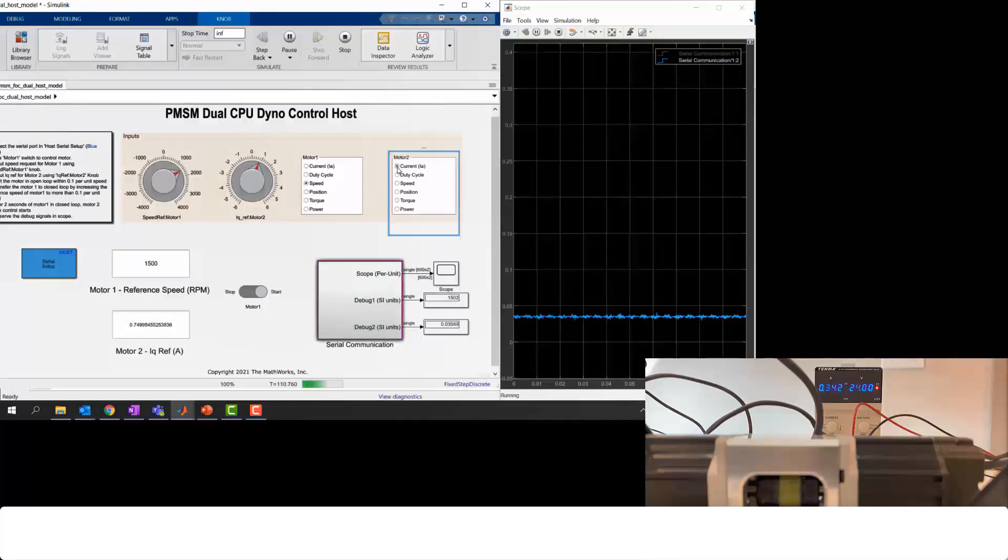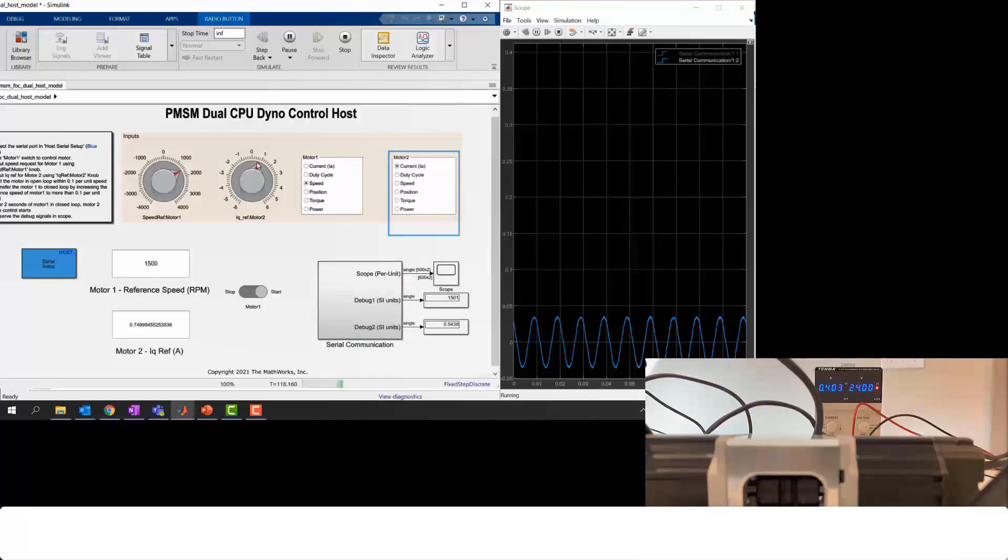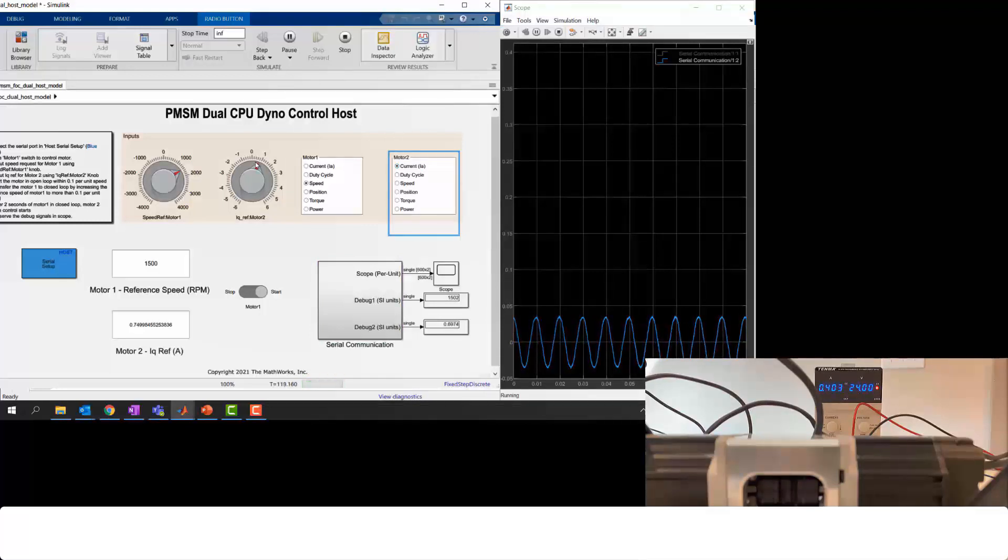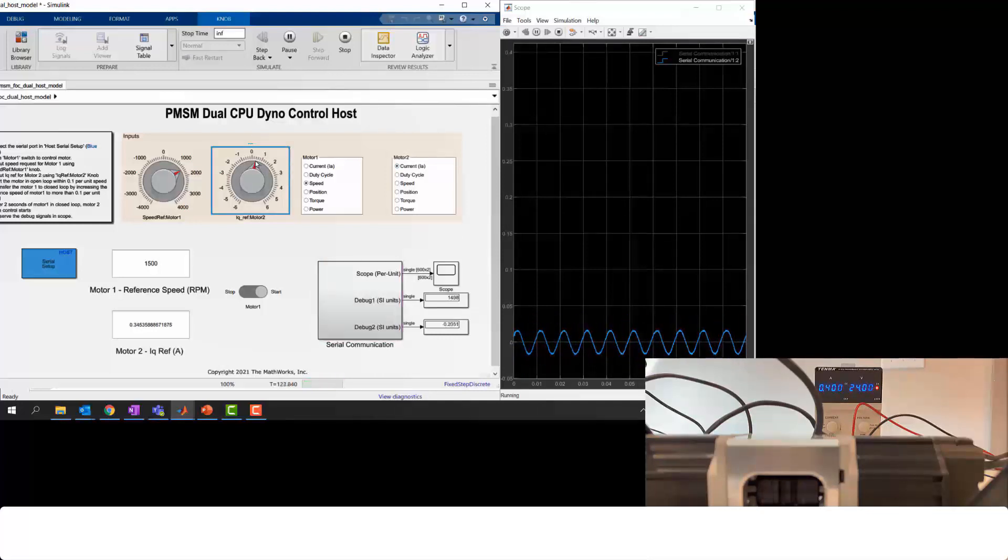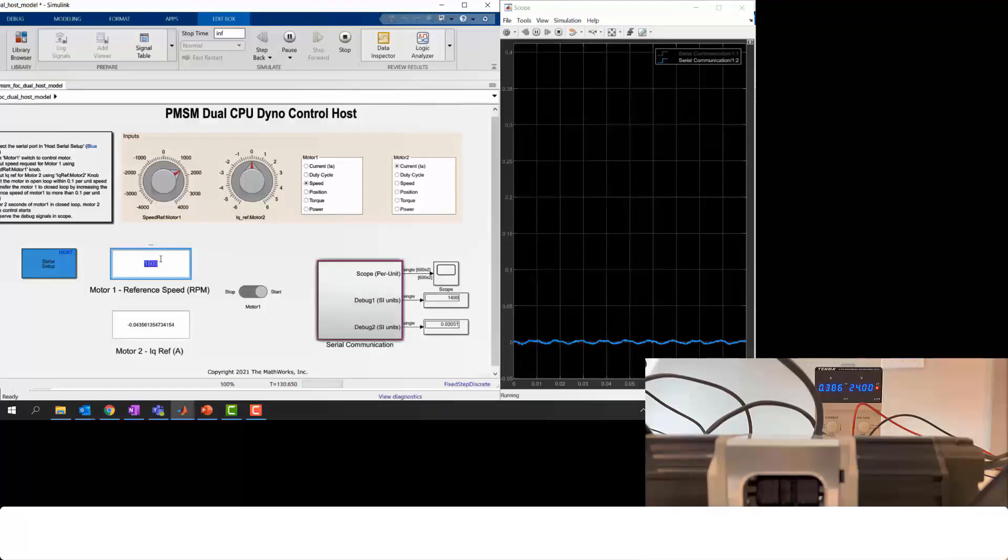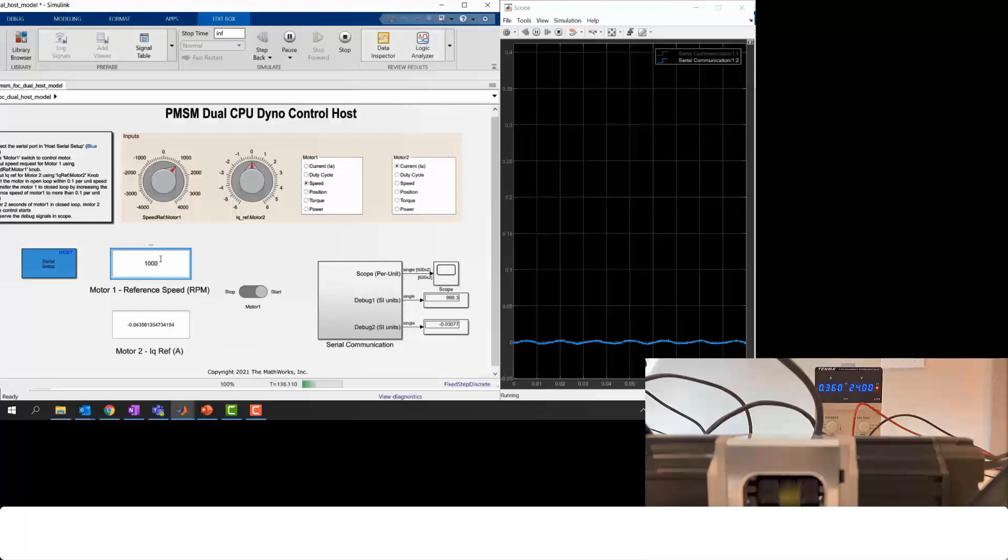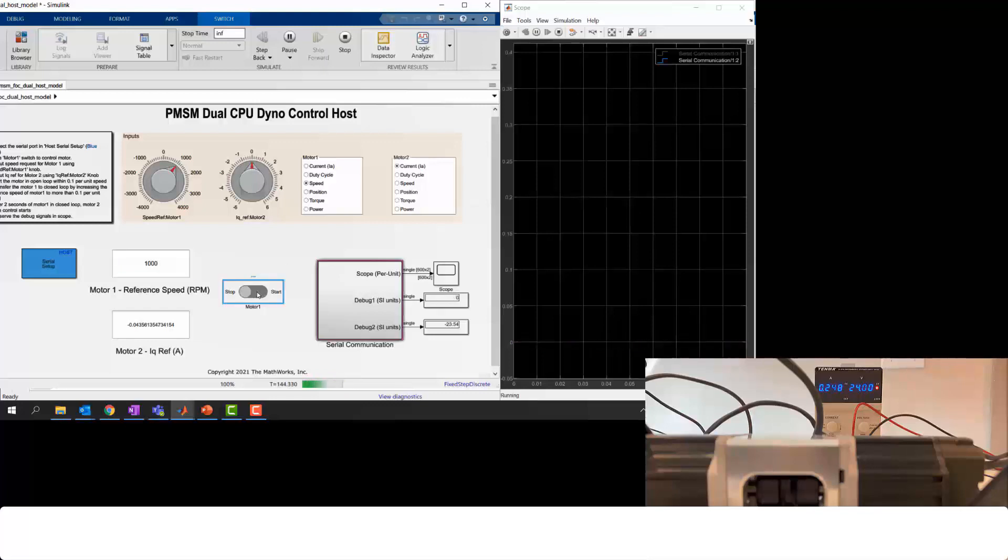Just like here, this is the load we are showing you. And here is the current feedback in the sinusoidal wave because it's a three-phase current. So this demo really resembles the way customers test their motor drive system in a dyno setup. And here we're just showing you two identical PMSM. But of course, we can swap into different types of motors such as induction motors or any other type of motor for testing as a load.